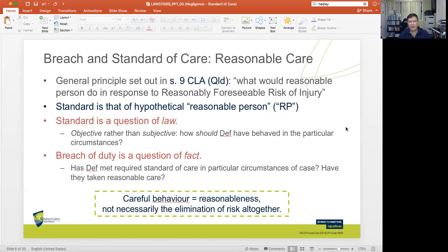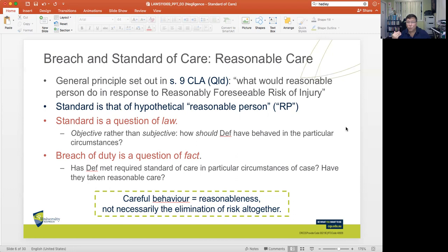Let's begin by talking about breach and standard of care. When you speak of the standard of care, what is expected is reasonable care — care that you can argue to be reasonable. There might be standards of care that would be considered unreasonable, meaning you would expect too much of a particular defendant. But that is not what the law requires. What is required is reasonable care from the viewpoint of a reasonable person.